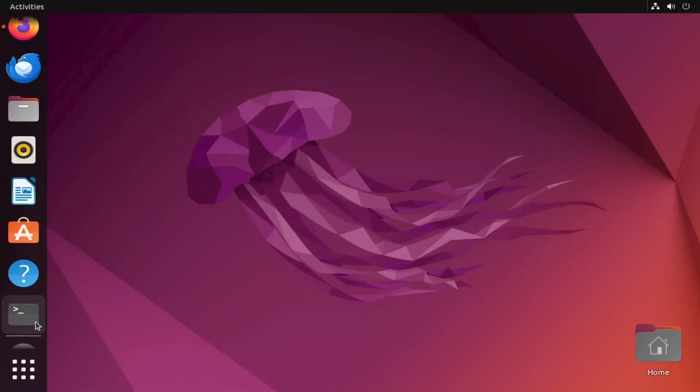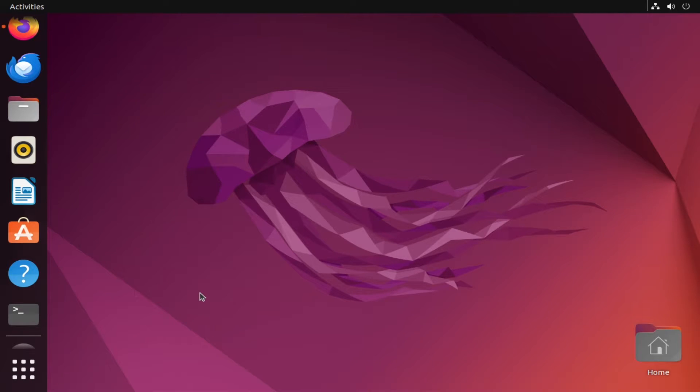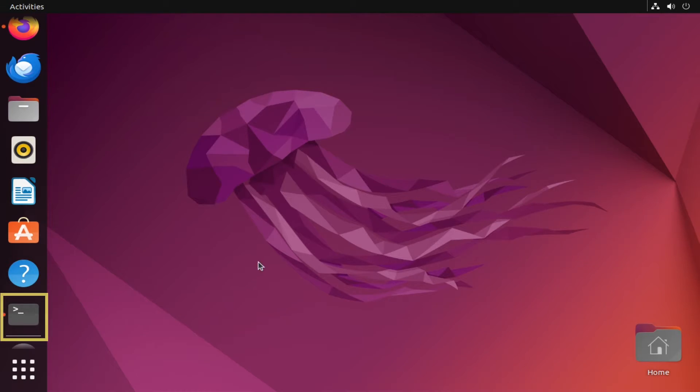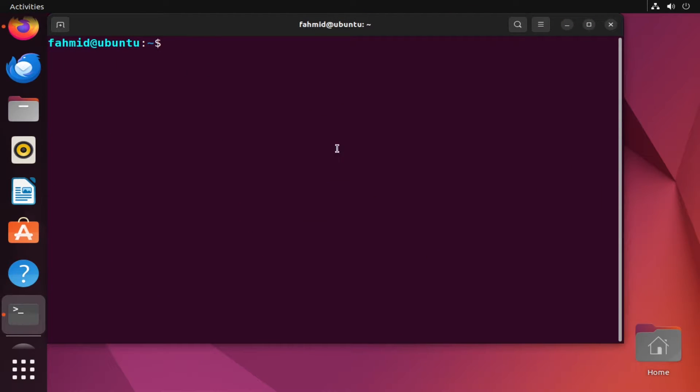In Example 2, I will show you how to exit from the root user's shell. First, you need to open your terminal. Now you have to log in as the root user, so type the following command.